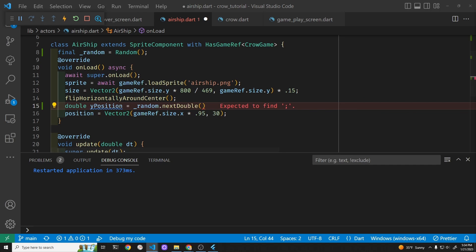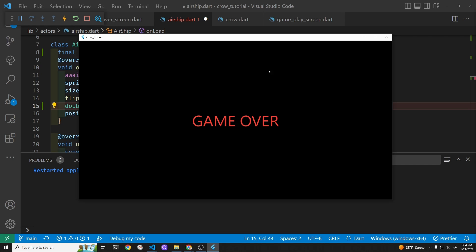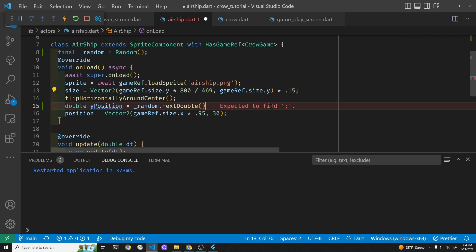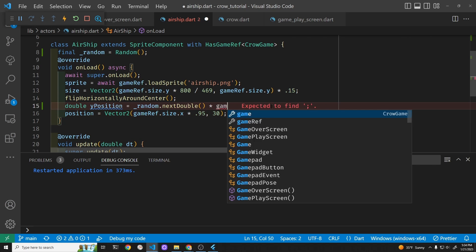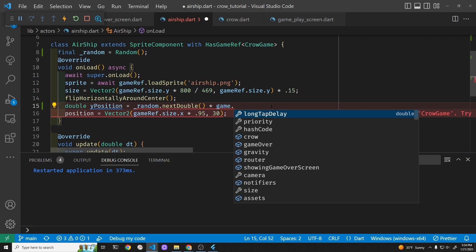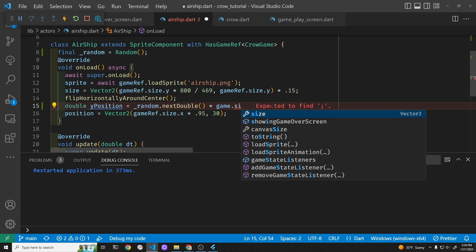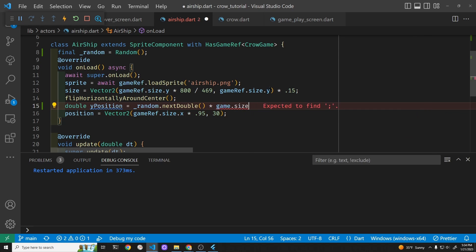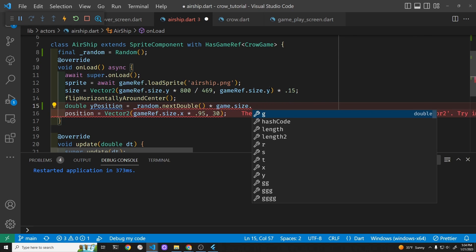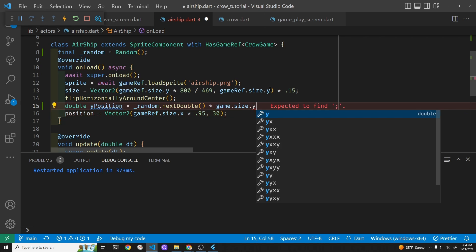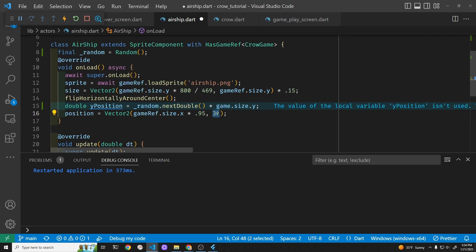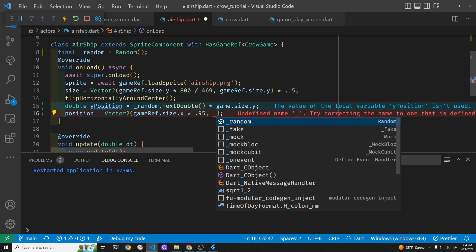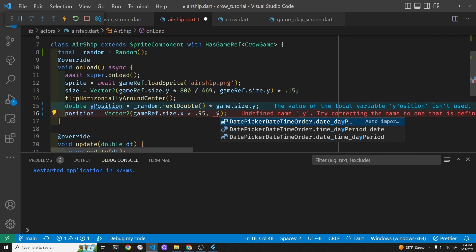We're going to multiply this by the size of the screen. So the up and down here is gameRef dot size dot y. We'll insert this for the y position of the ship when it starts.